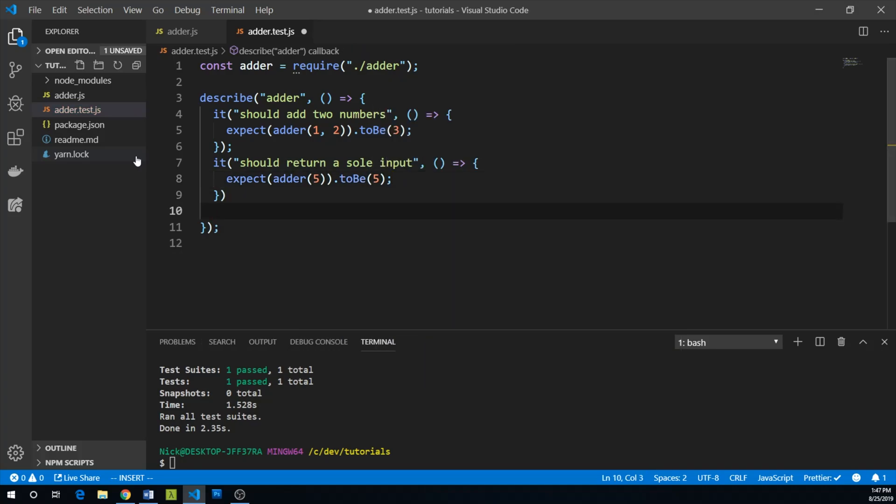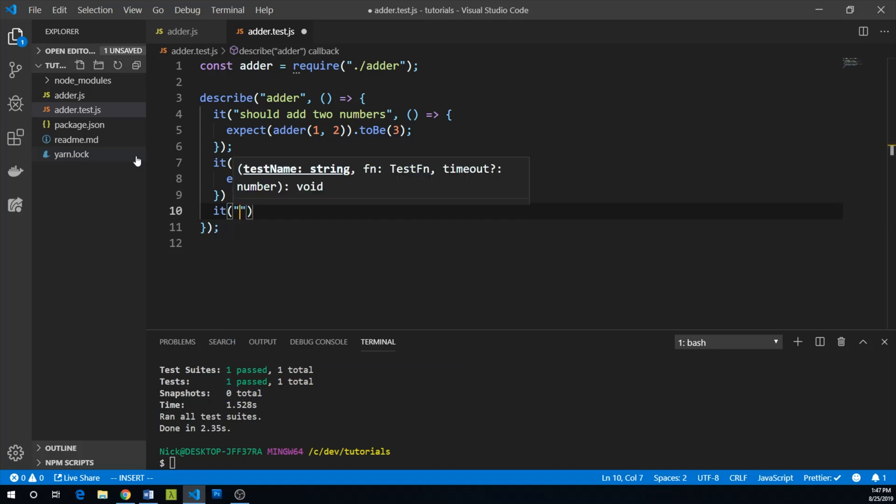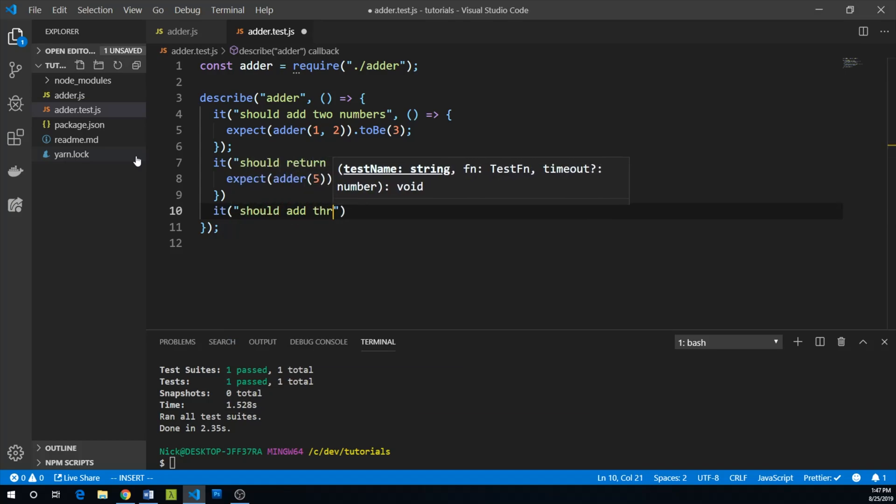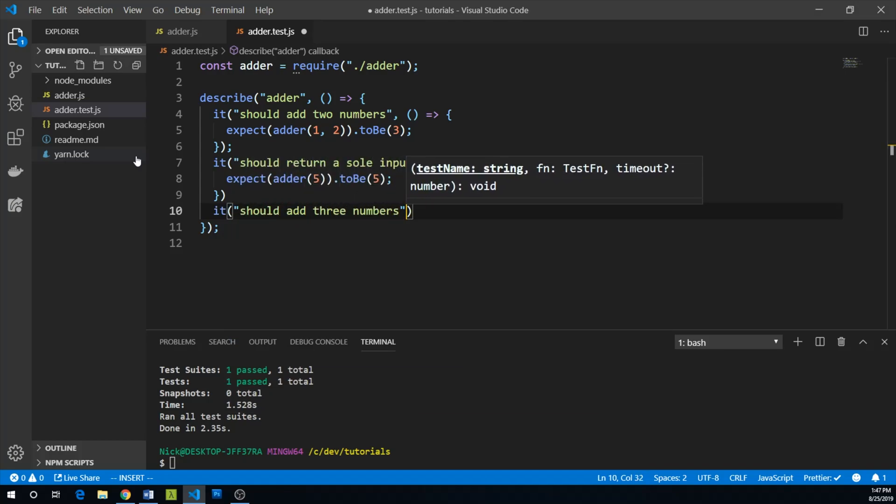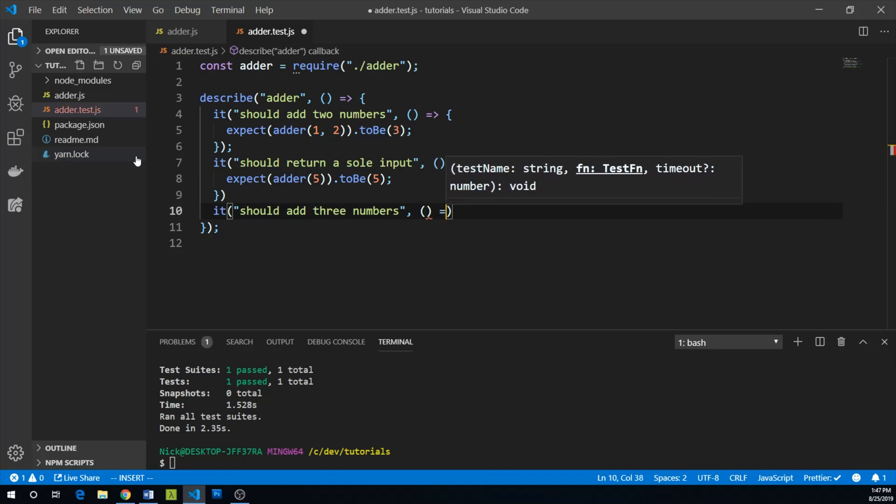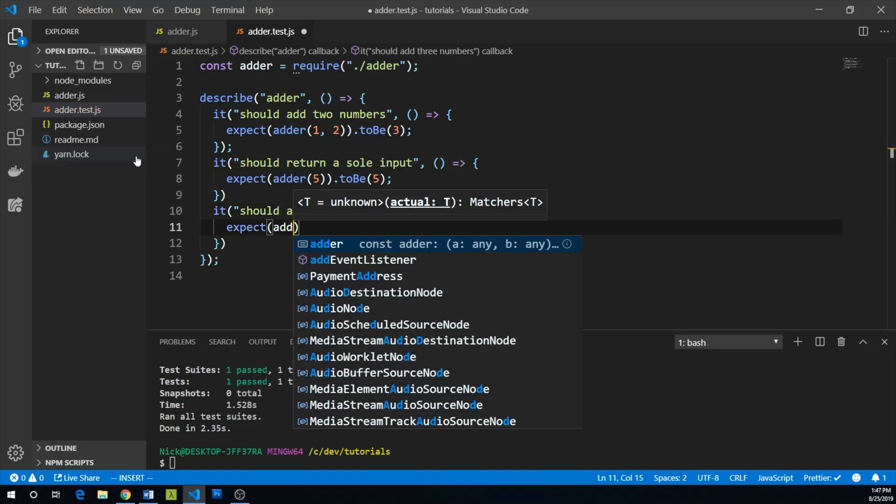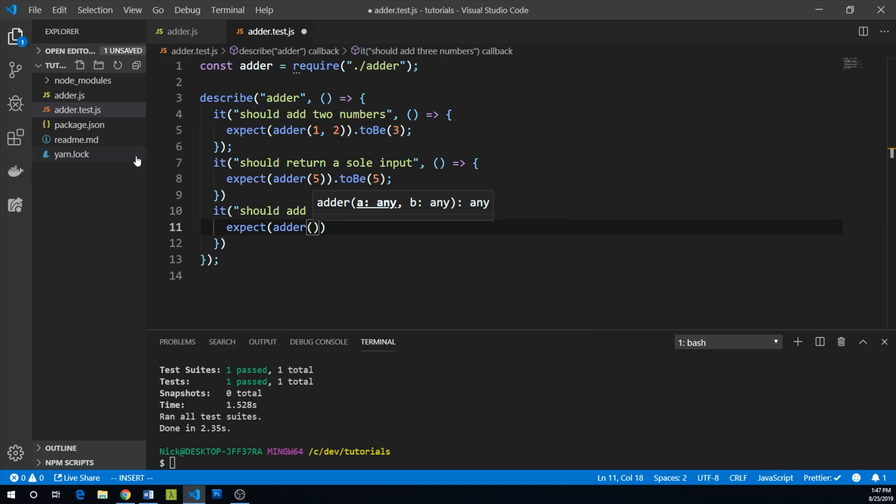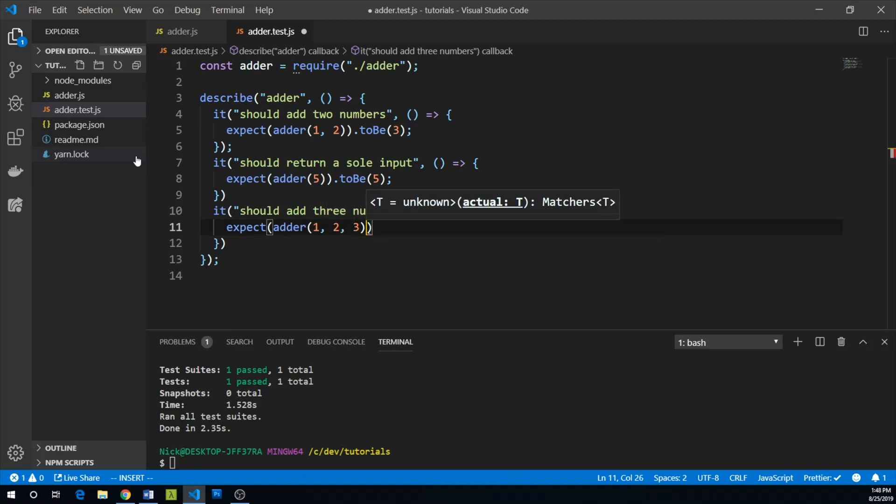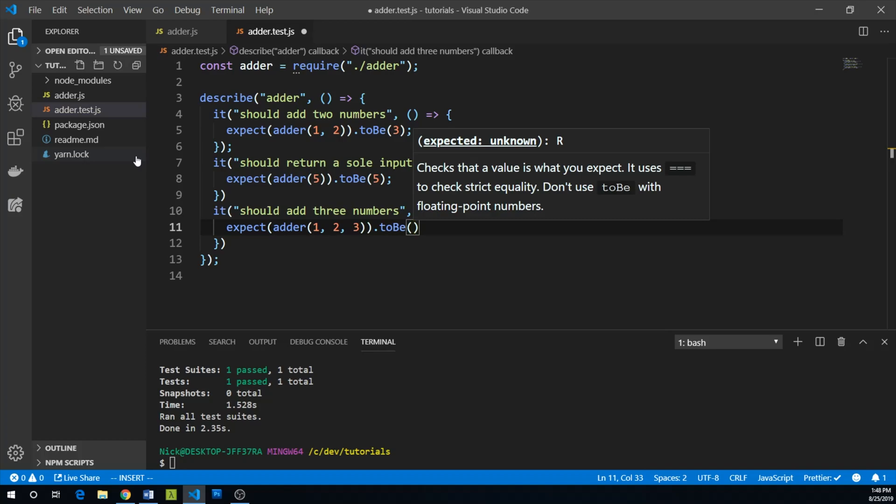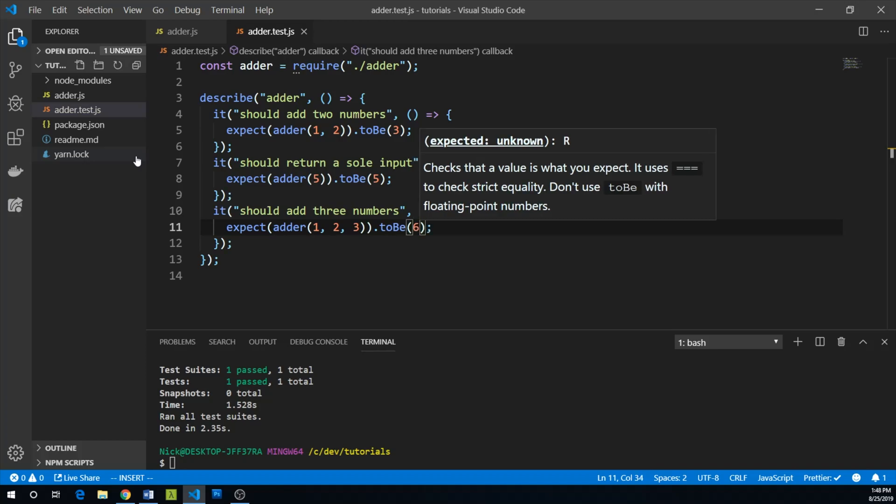And let's go ahead and describe what that would look like. Expect adder of five to be five. Furthermore, it should add three numbers. And we can describe that. Expect adder of one, two, three to be six.